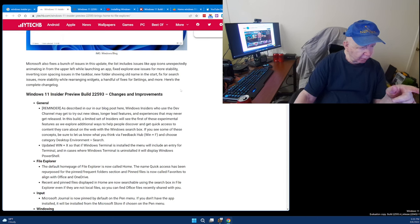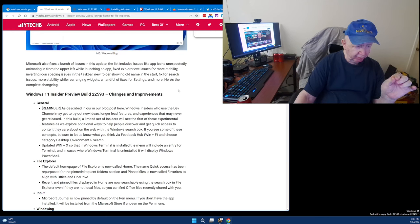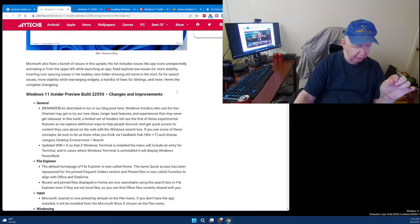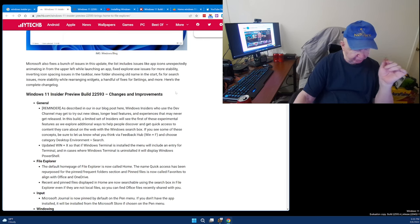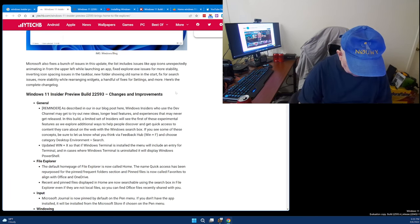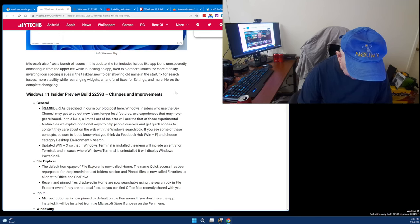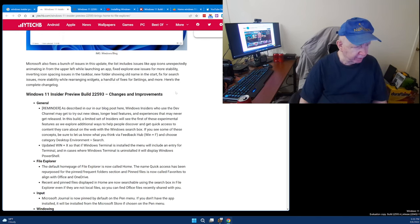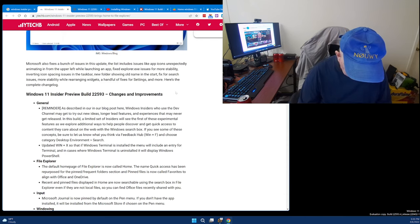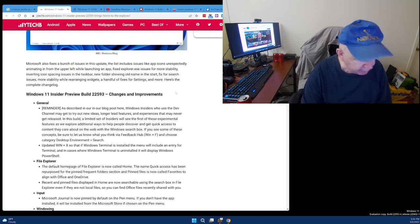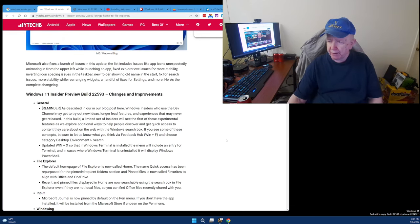Updated Windows Plus X so that the Windows Terminal is installed. The menu will include an entry for Terminal. And in cases where Windows Terminal is uninstalled, it will display Windows PowerShell. So, Windows Plus X. Let me find X here. Like the letter X? Yes. I'm going to touch type this button. Here it is. Let me see if I can drag. I don't think I'll be able to drag this over.